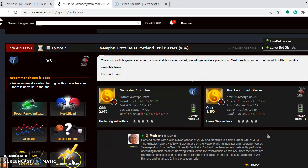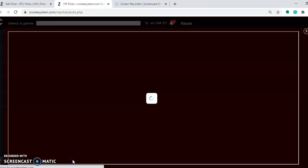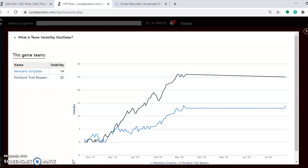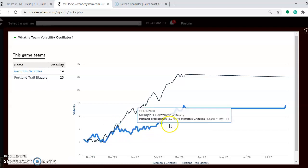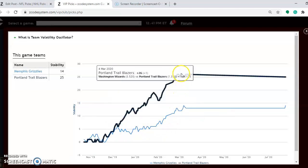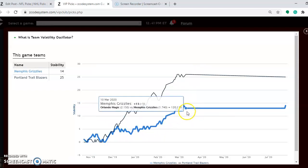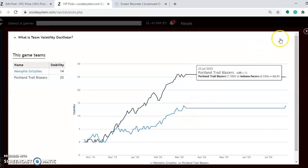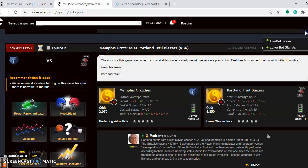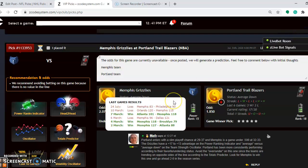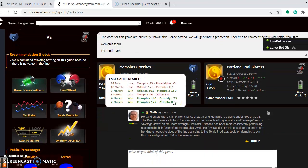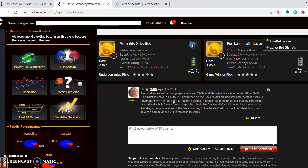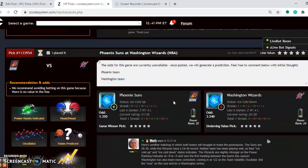How stable have the two teams been? Taking a look at the volatility oscillator, you can see that Portland is at plus 25, and Memphis is at plus 15. So Portland is performing more consistently with their favorite underdog status. In the end, I think that Memphis will go on to win the game and take it 2-0 late in the season series.